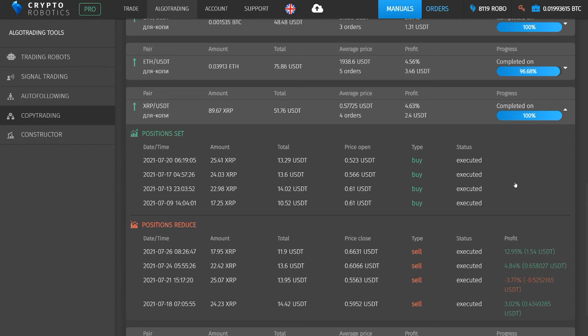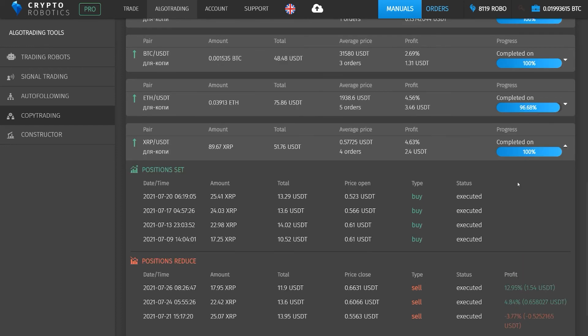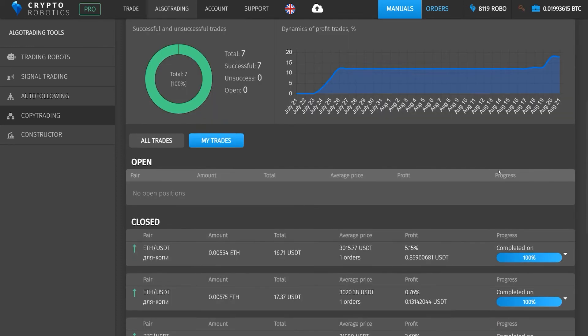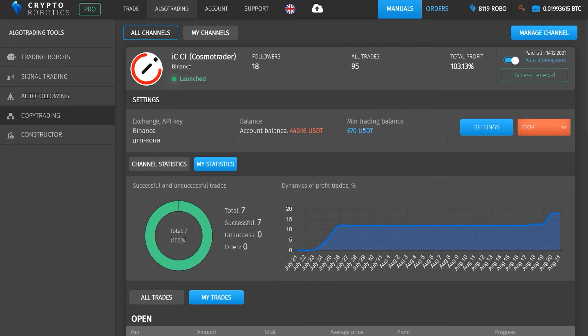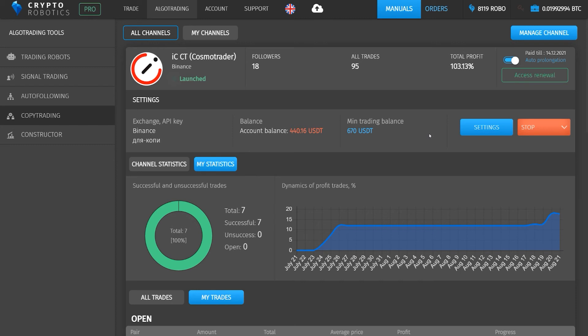To run this tool, you must have a subscription to the channel and the minimum required balance on the exchange in the corresponding coin. The minimum trading balance is required for correct copying of the master trader's orders. For example, for this channel, the minimum balance is set at $670.